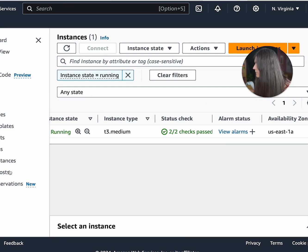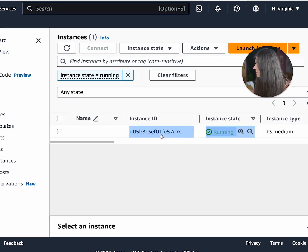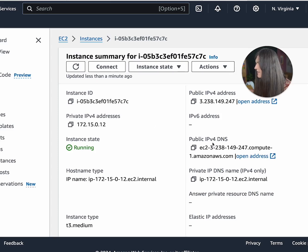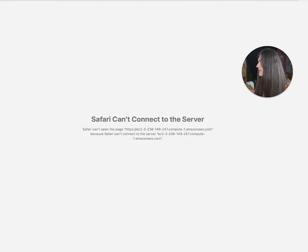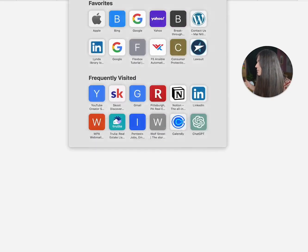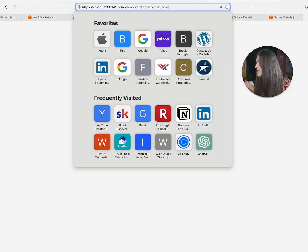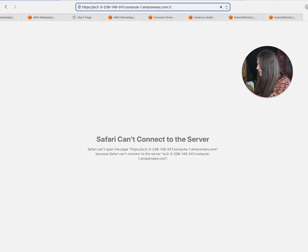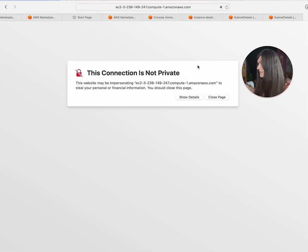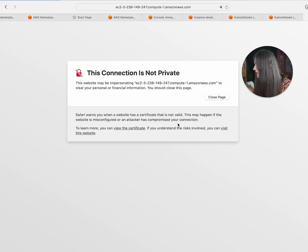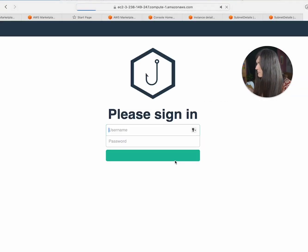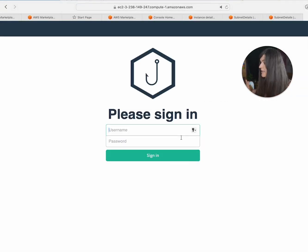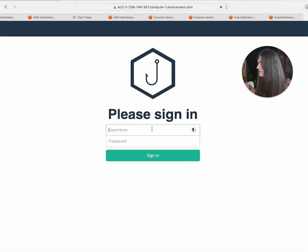Okay. Now that we see two out of two checks have passed, it took about five minutes. So now what we are going to do is go to this instance and then we're going to open this address. Now it's not going to work immediately. So we're just going to type in 3636. And we're going to see that the connection is not private. Sometimes Safari will let me. And now we had to go through that clicking.